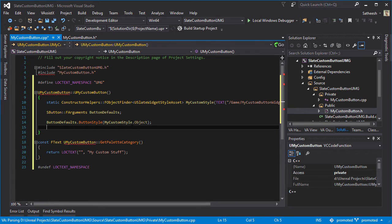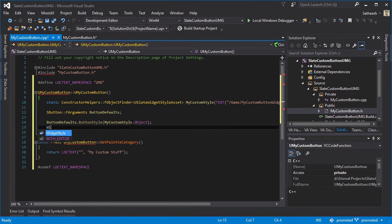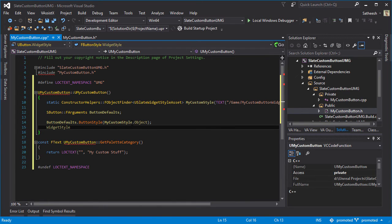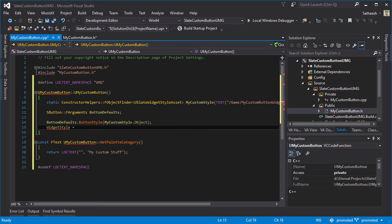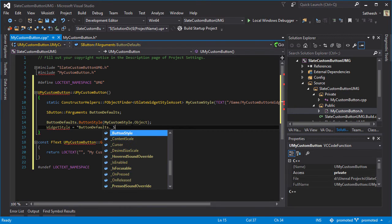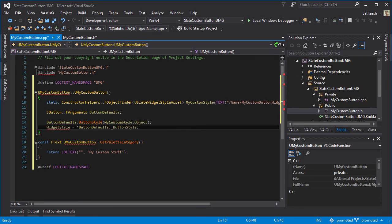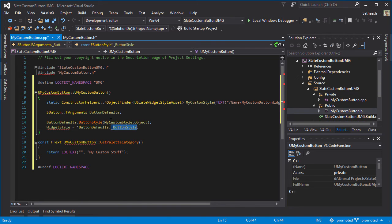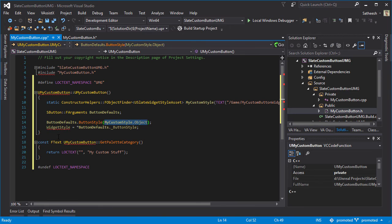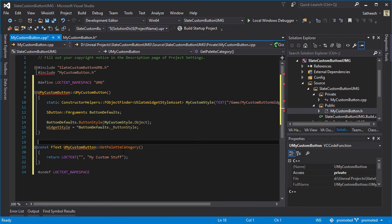This ButtonStyle refers to this one right here. Don't forget to put this inside this macro #if WITH_EDITOR and then #endif. Everything seems to be good, just press F5 to compile and run the editor.